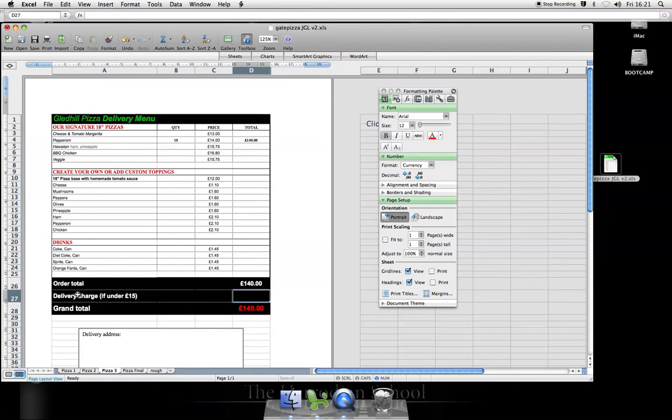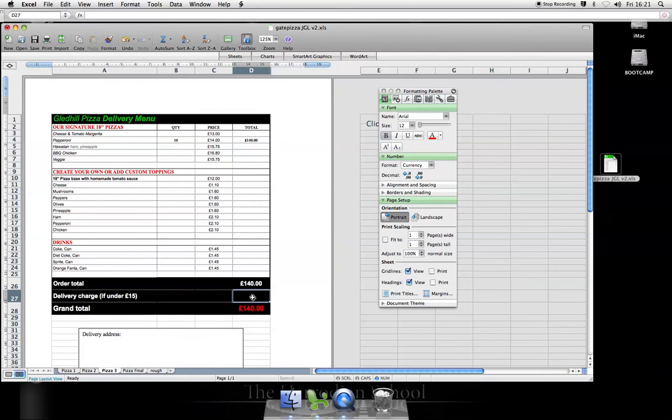Now, the delivery charge only applies if the order is cheap. In other words, if it's under £15, I'll charge them £1.50. But if it's over £15, I'll let them have delivery for free. So, this is where we use the if function.